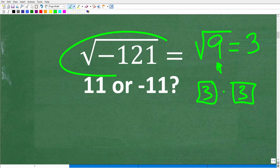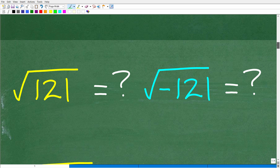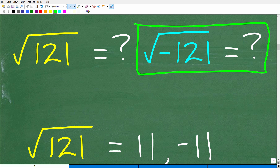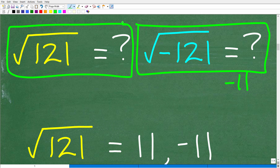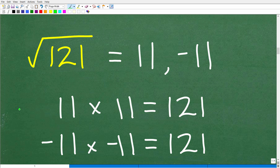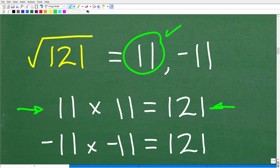The answer to the square root of negative 121 is not 11 or negative 11, because the answer is not in the real number system. Let's take a look at the square root of positive 121. The square root of positive 121 is 11, because 11 times 11 is 121. But wait — negative 11 times negative 11, since a negative times a negative is a positive, also gets us back to positive 121.